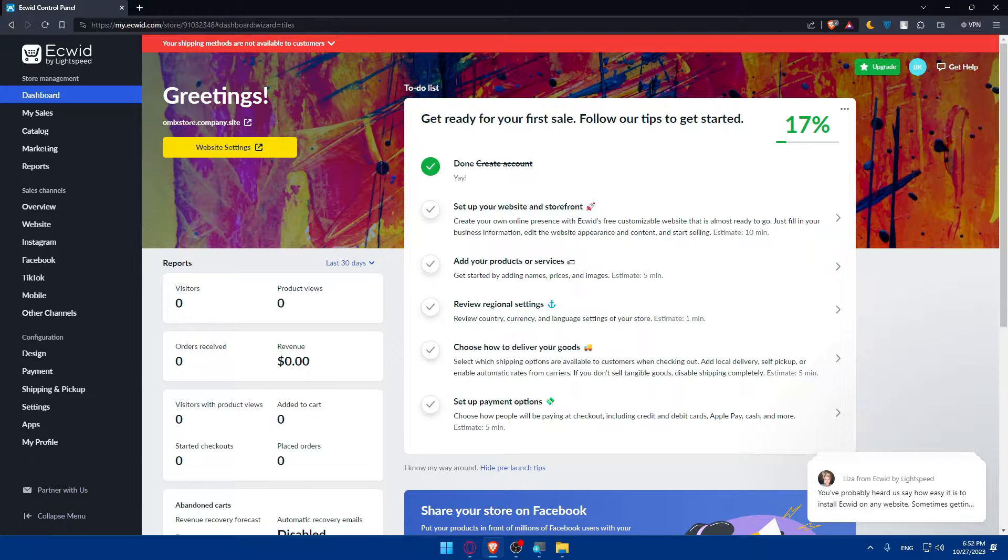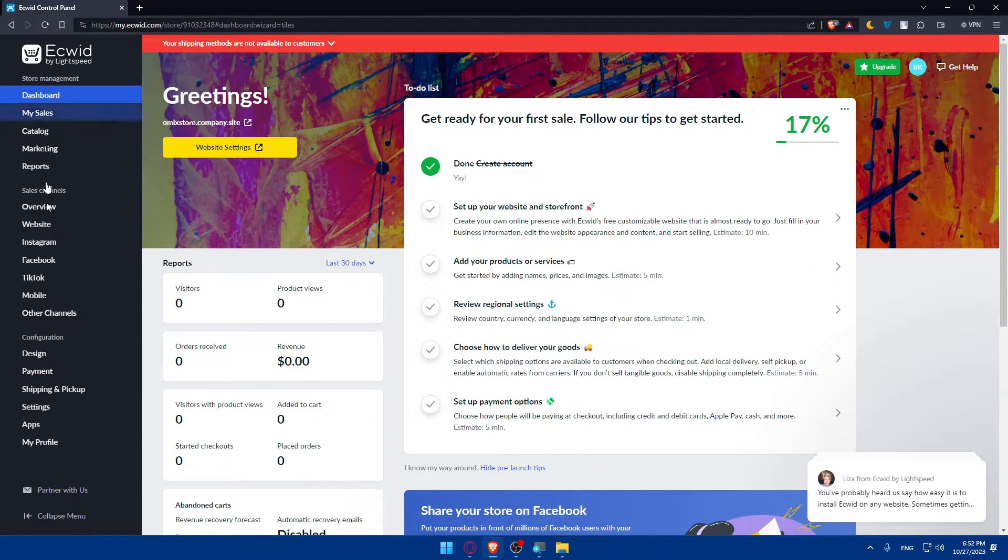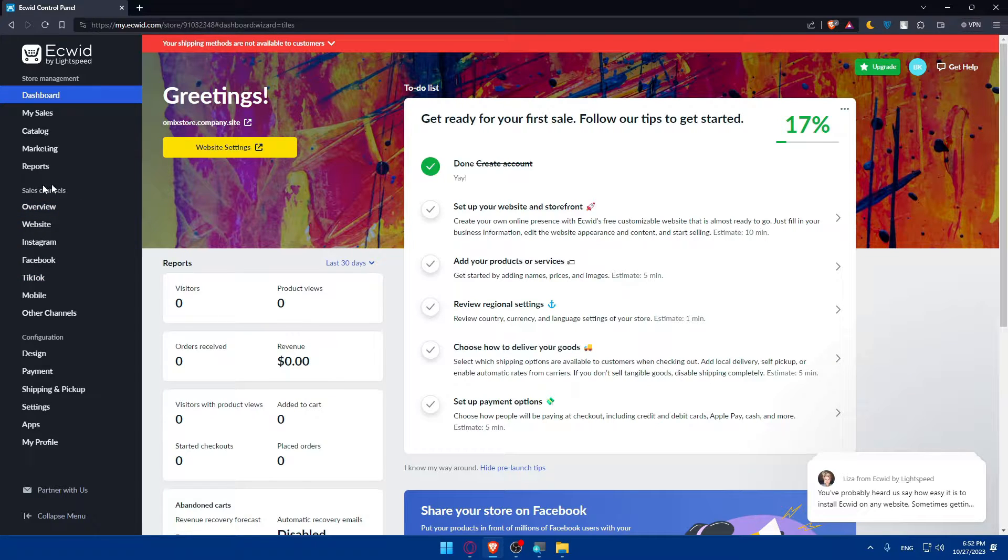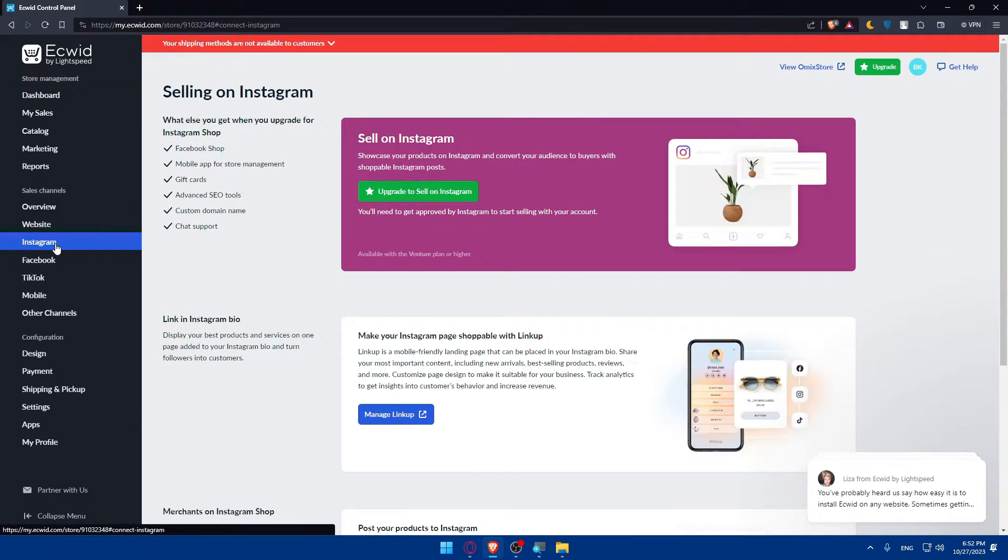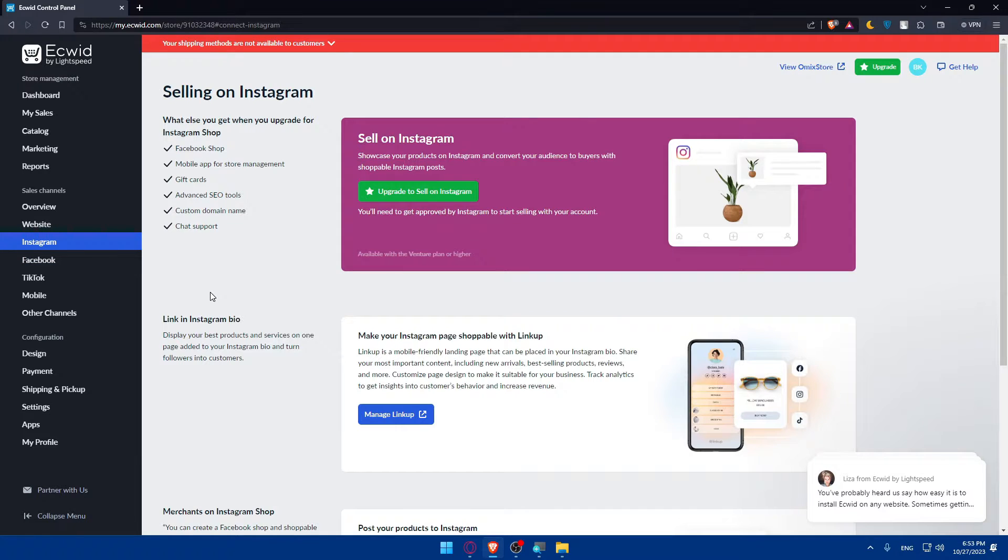Once we access our dashboard, we'll have to go and look for apps. Even before going to apps you can simply go to this list panel and in the sales channel we'll find Instagram. Go and click on Instagram.